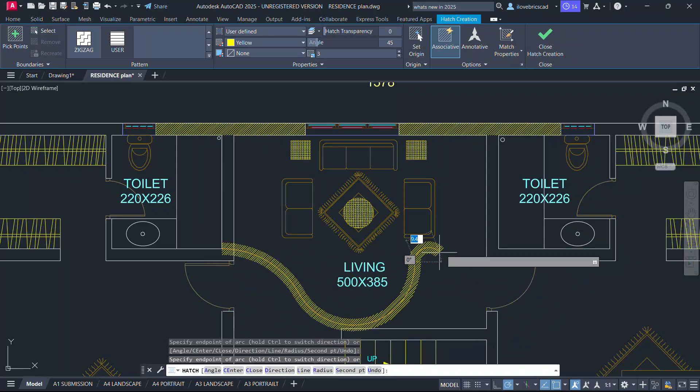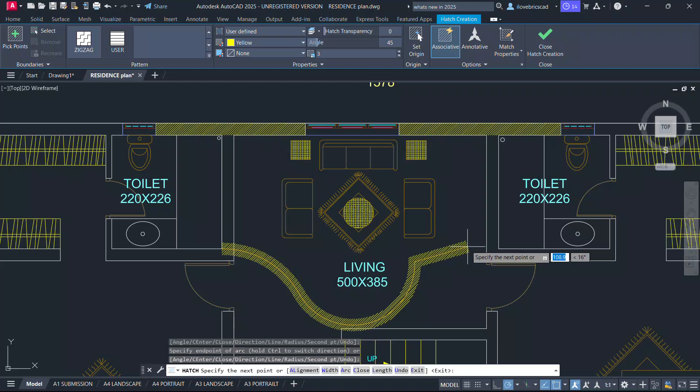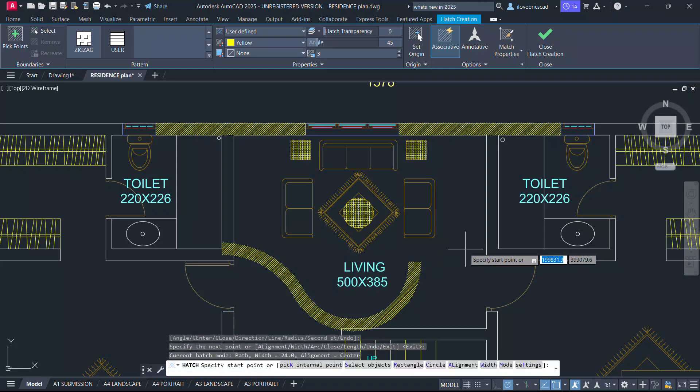In the path option, you can hatch along a polyline path, which will help you save time and effort.